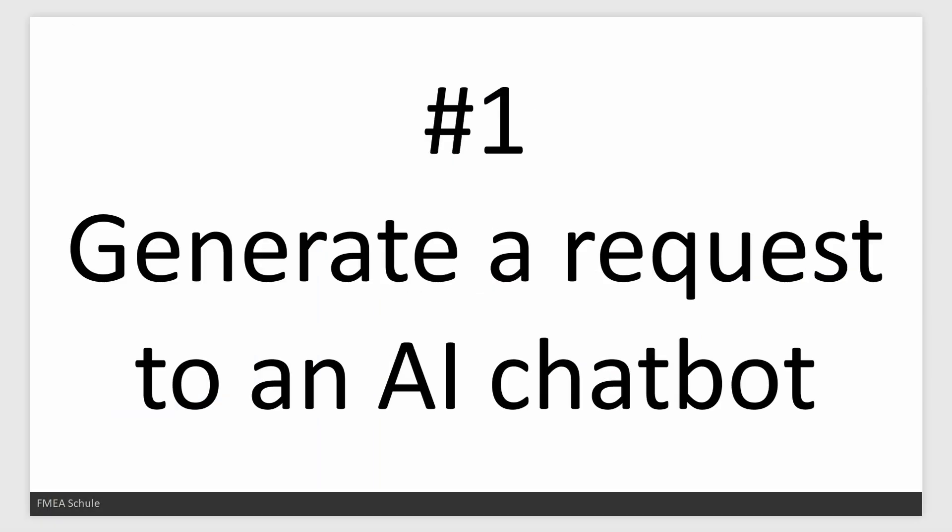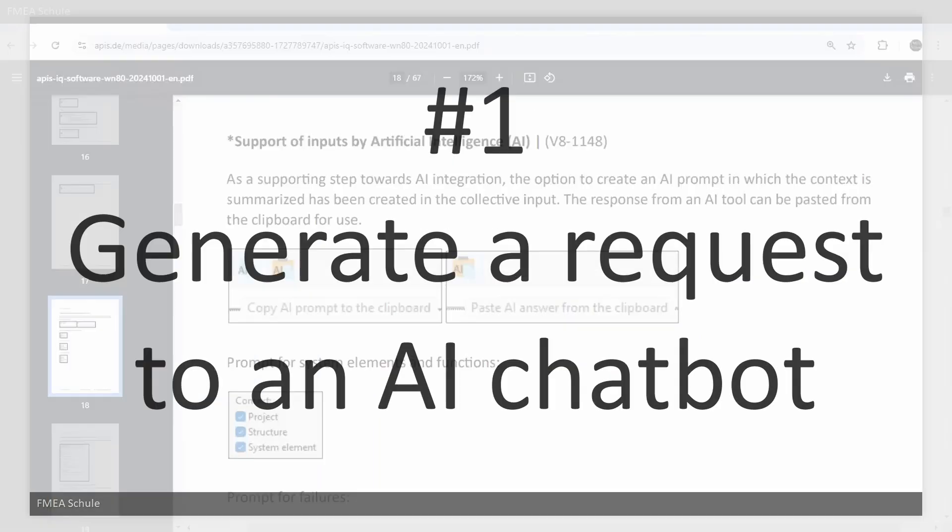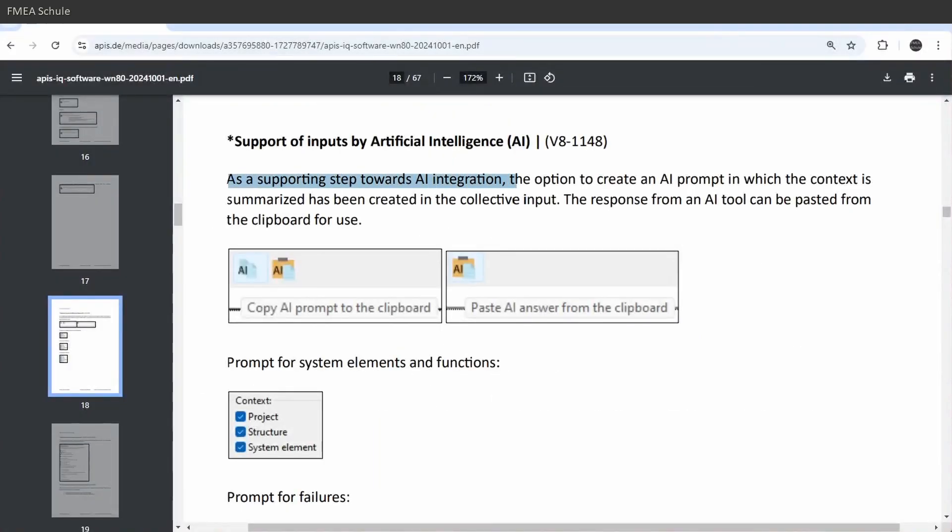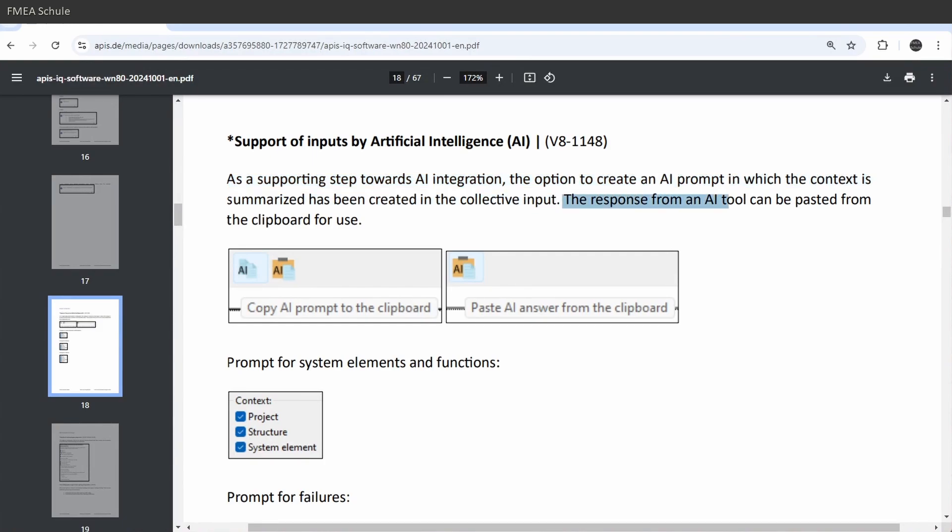Number 1: Generate a request to an AI chatbot. It is now possible to generate a request to an AI chatbot, which you can then read back into your APIS FMEA file.